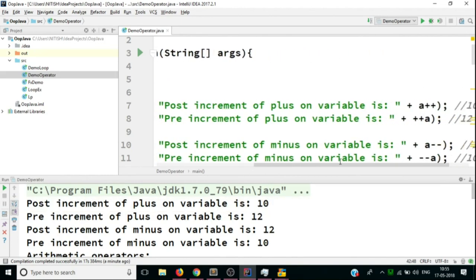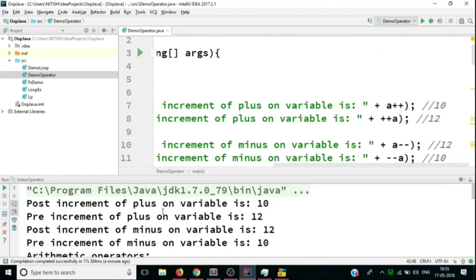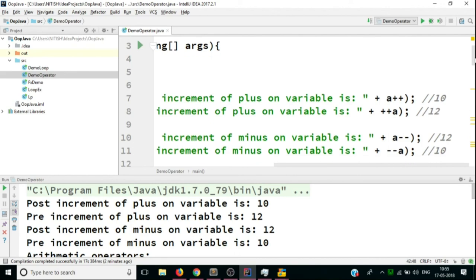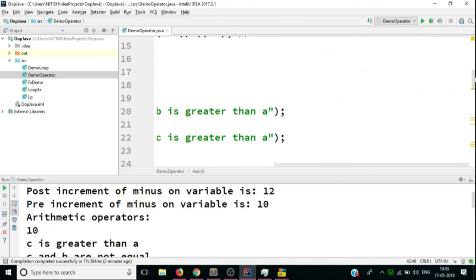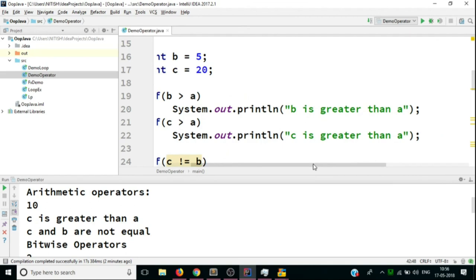Looking at the output: for post-increment of a, the value is 10 as expected since it's not updated at that instance. For pre-increment, the variable is already updated to 11, so 11 + 1 = 12. The same logic applies for post and pre-decrement. For arithmetic operators, we have the expected outputs. For relational operators, b = 5 is not greater than a = 10, so that wasn't printed, but the other two conditions were true.